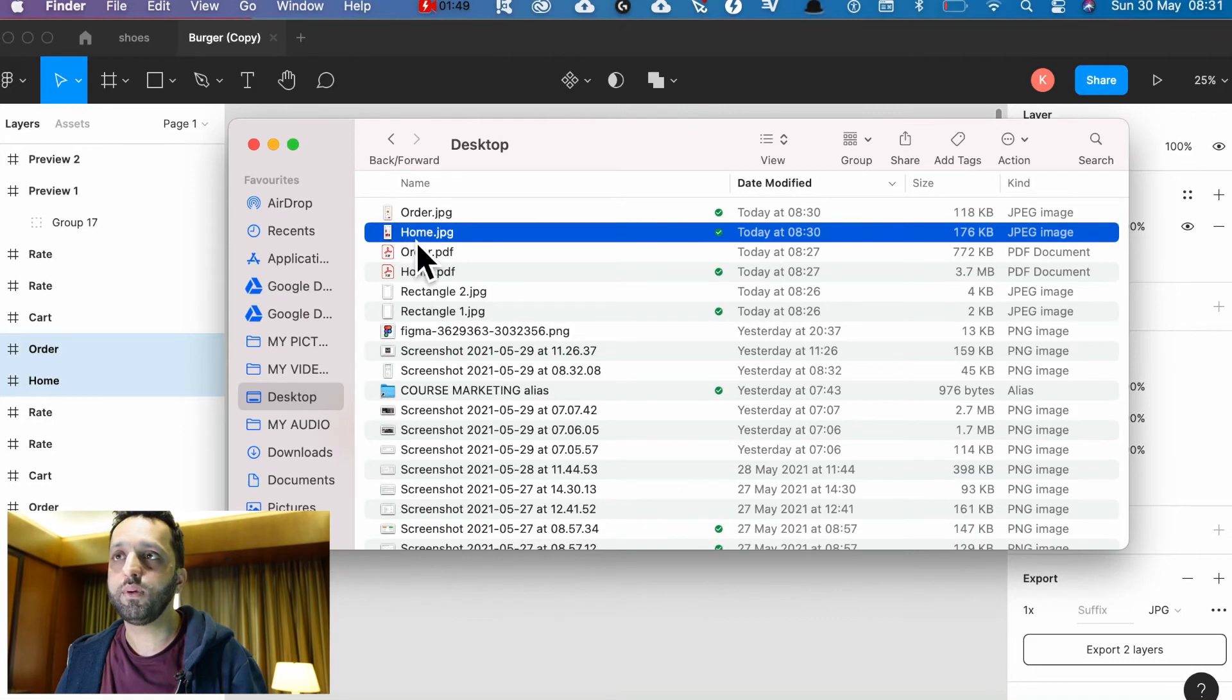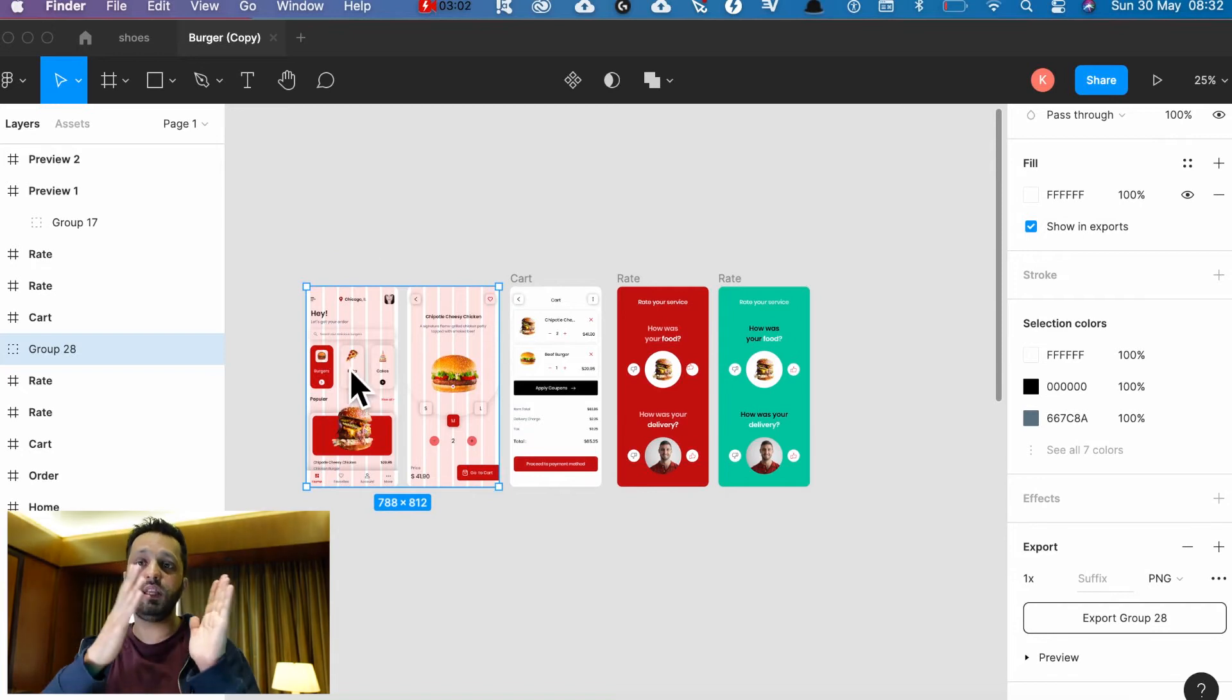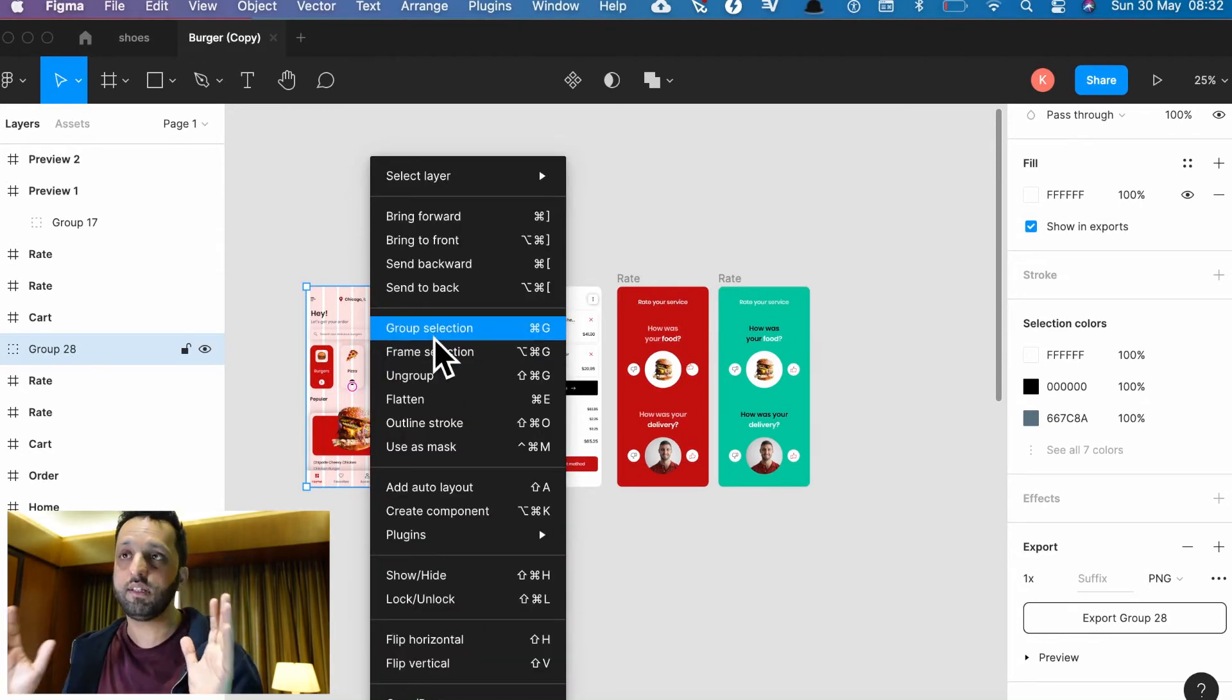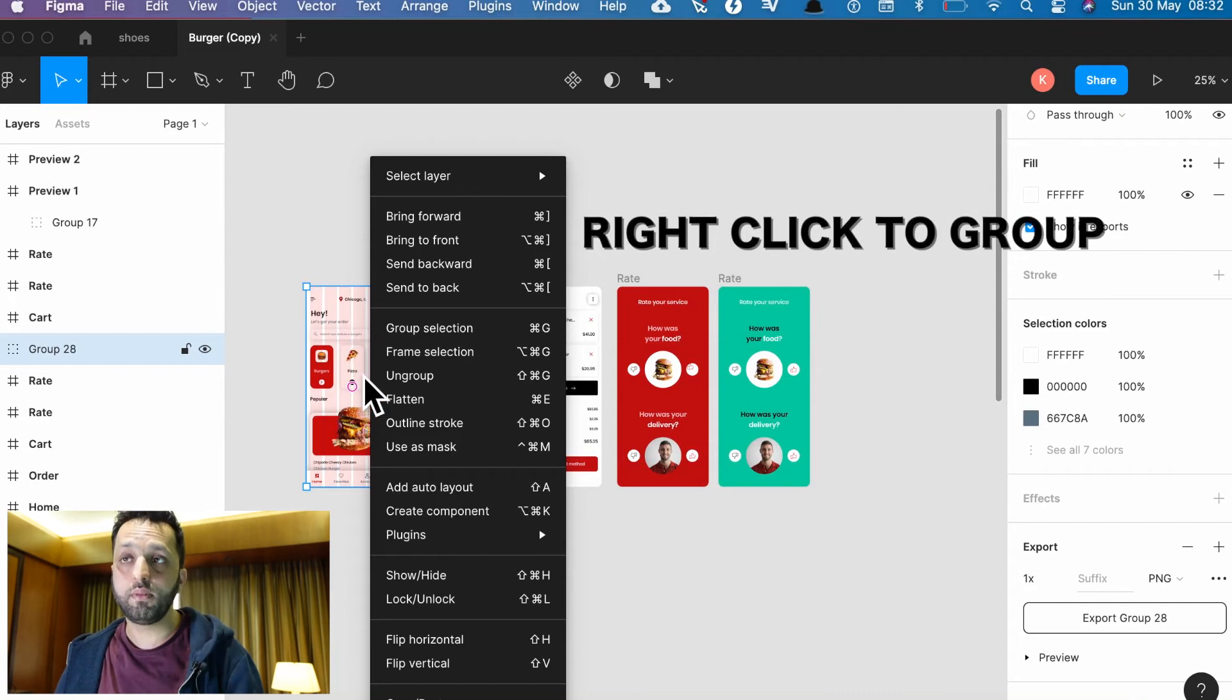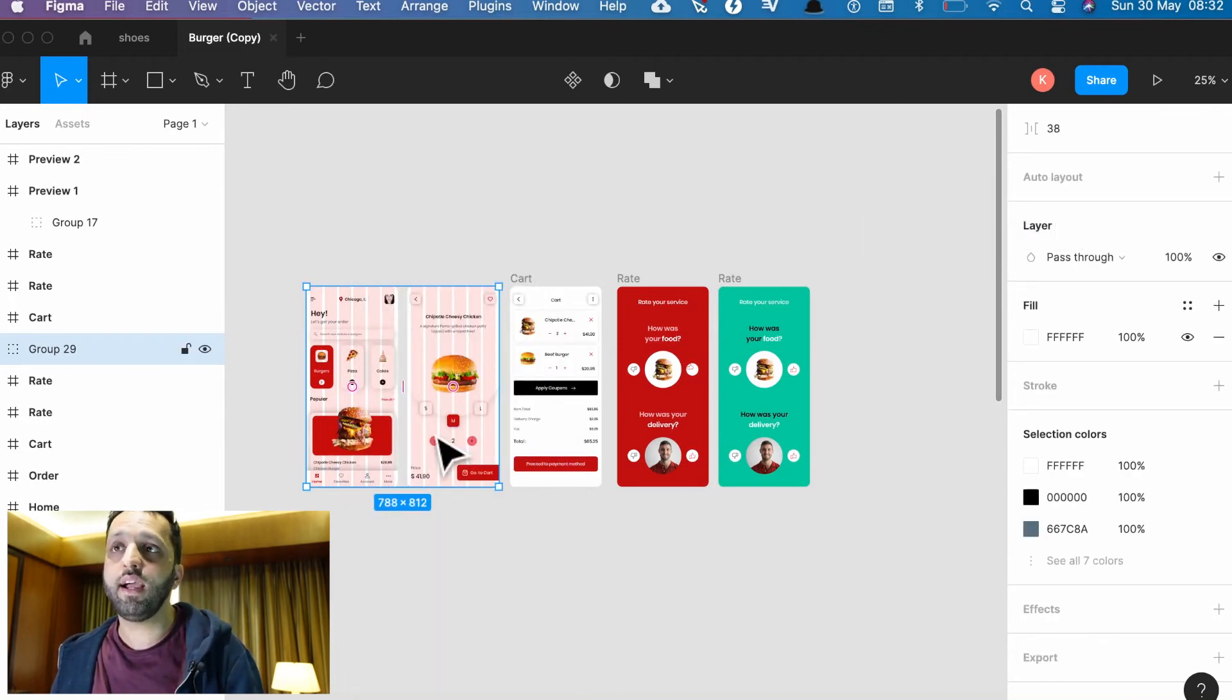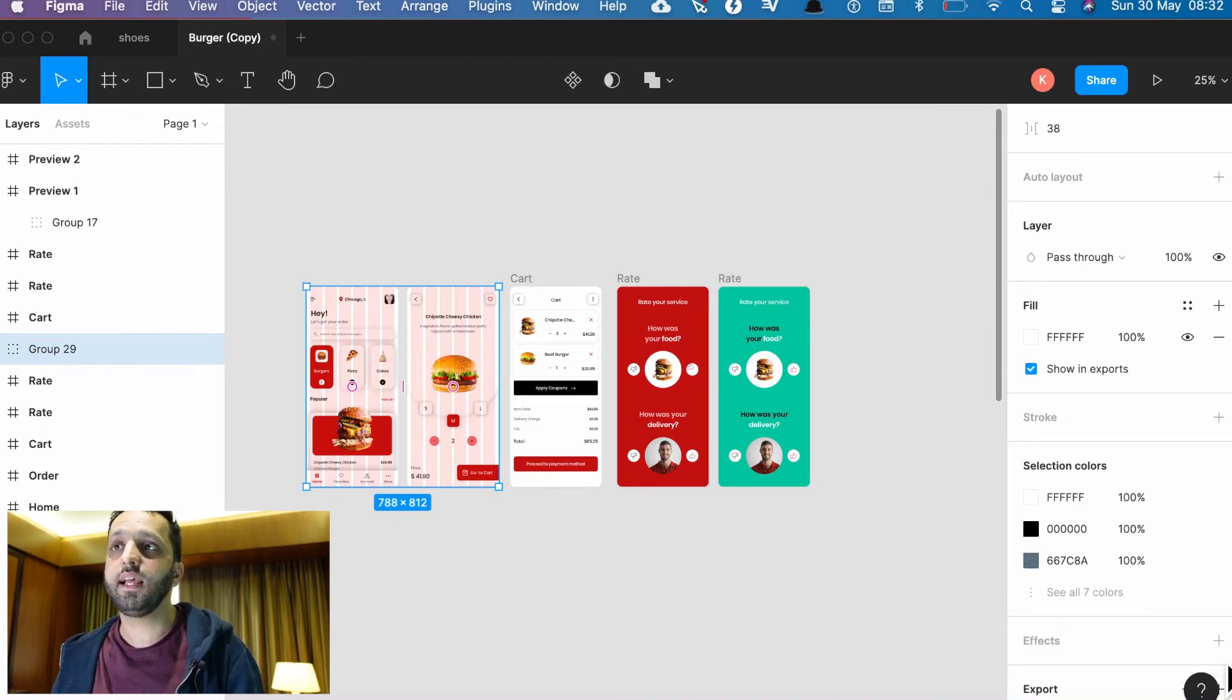Now if you want to export it as a group so you don't want individual cards, you want the whole user journey together, then you need to group them together. How do you do that? You right-click any of the cards and do group selection and you select it as a group.